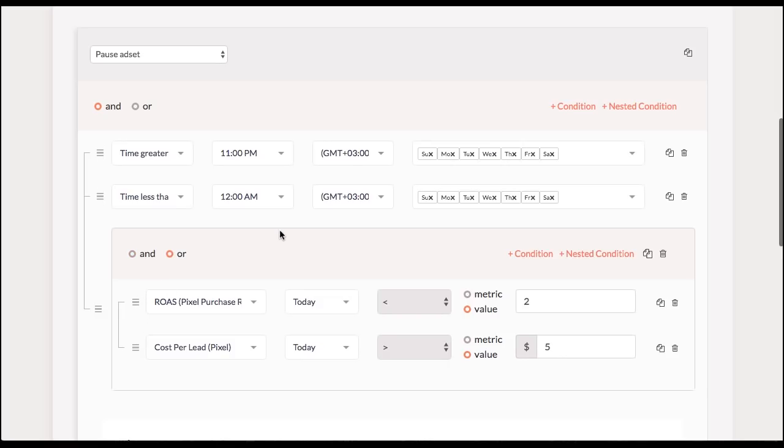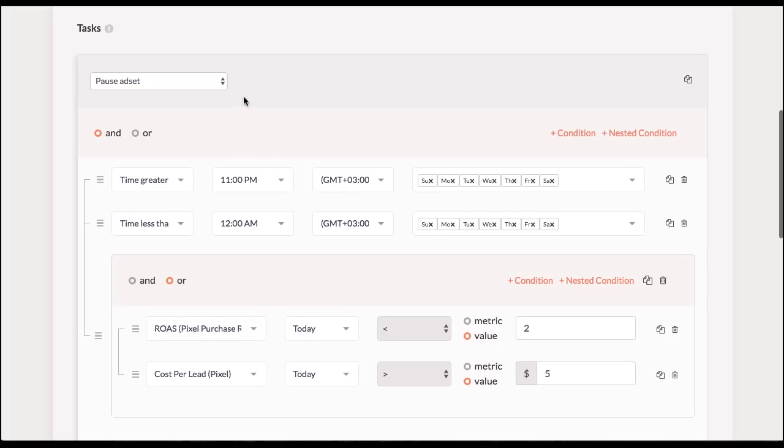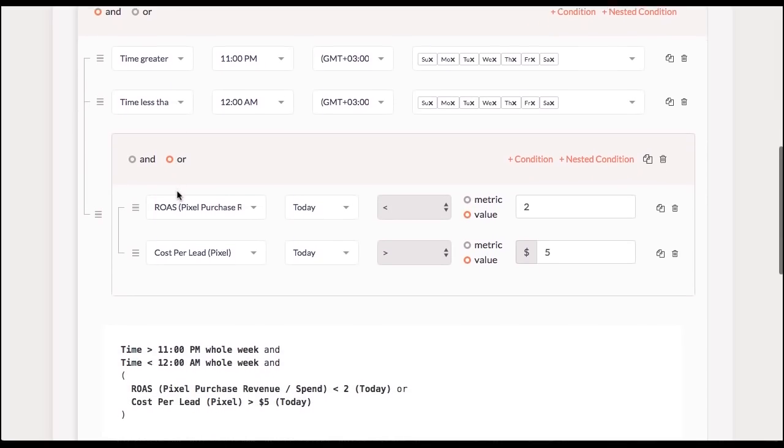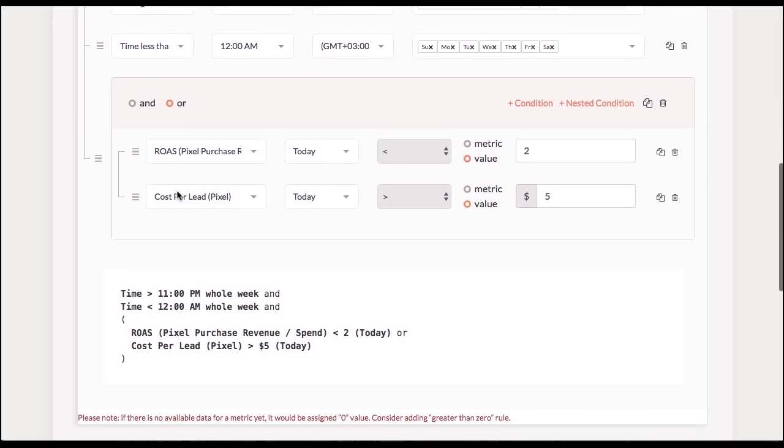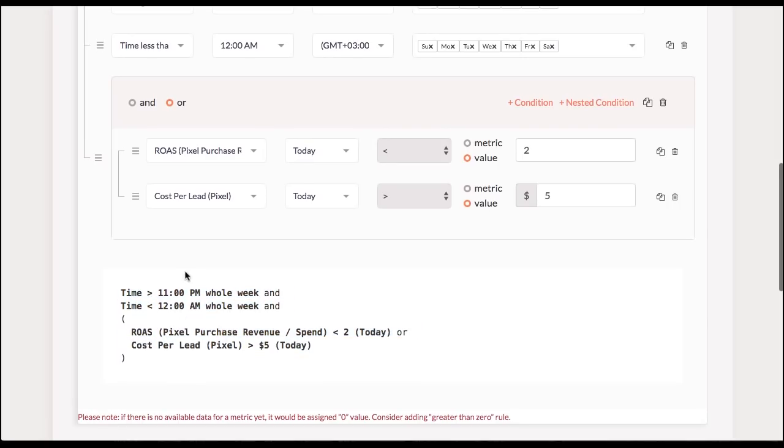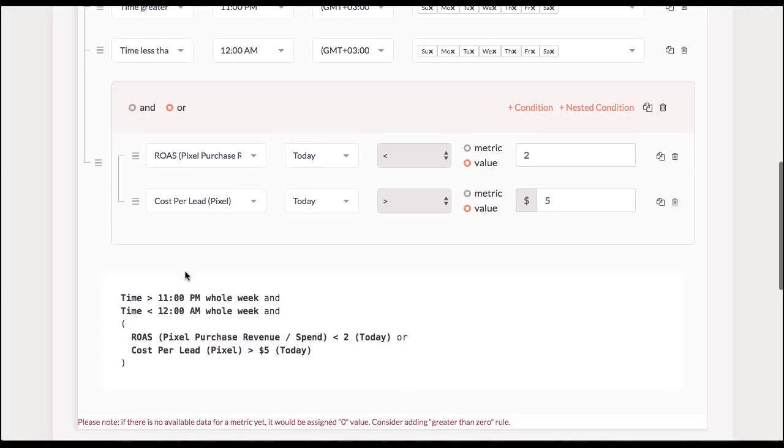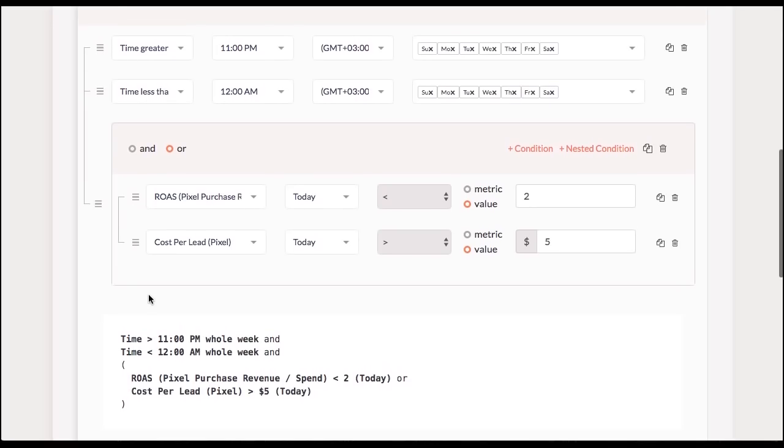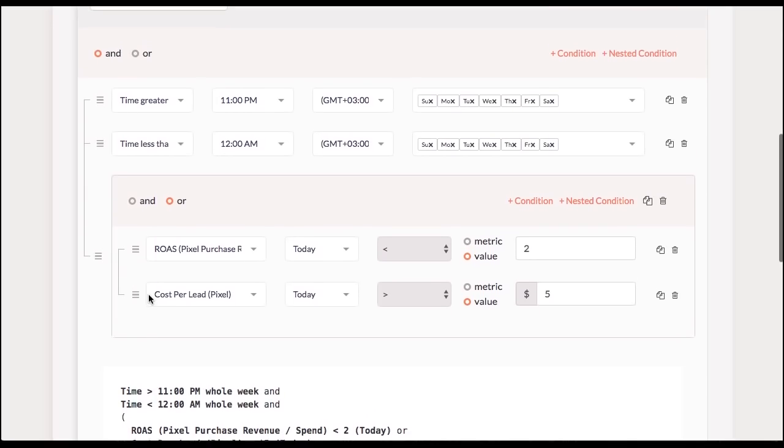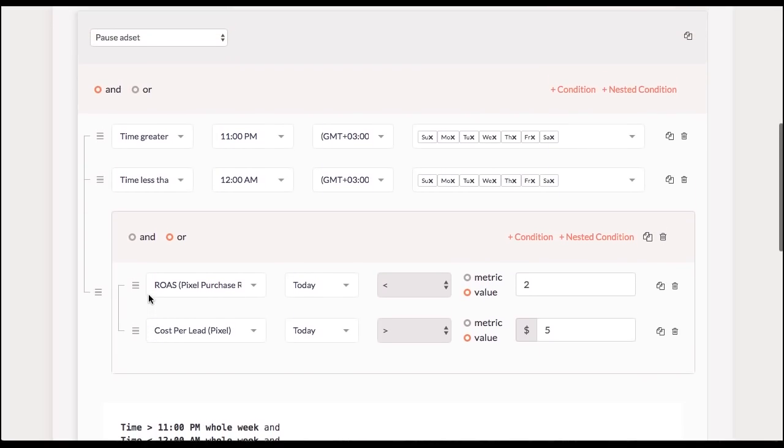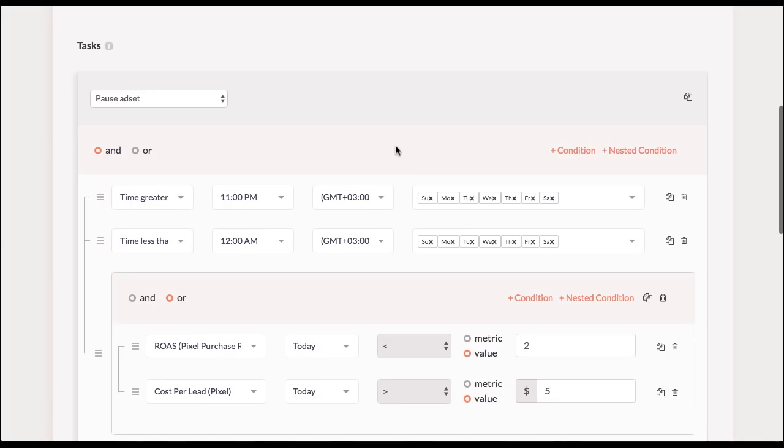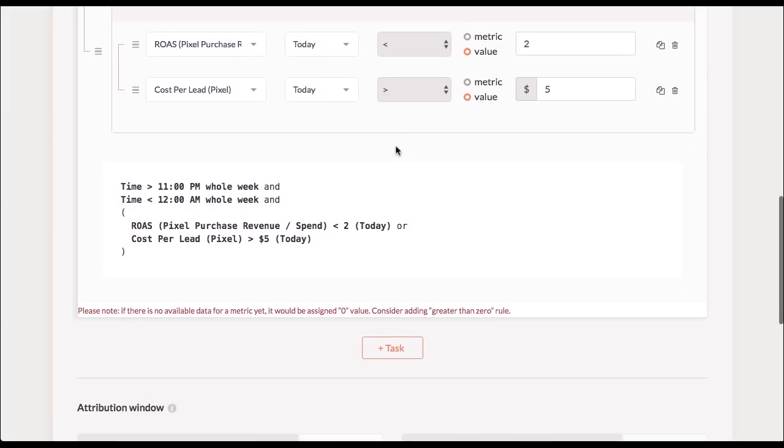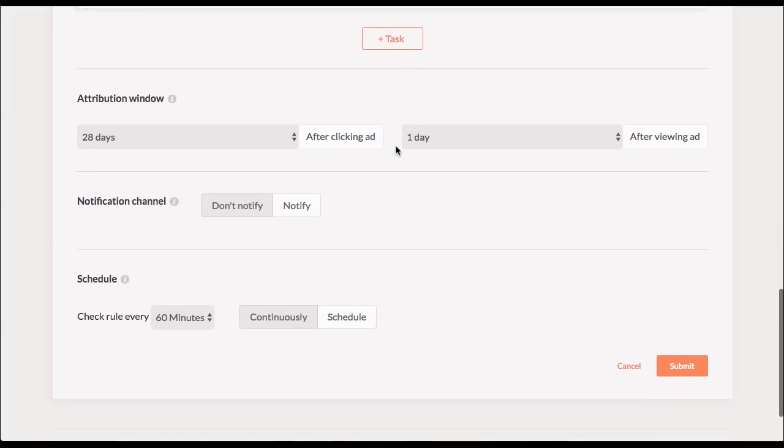But now what this rule tells me now is that I'm going to pause my ad set in the period between 11 p.m. and 12 a.m. if either my return on adspan is too low or my cost per lead is too high. So now when we defined our conditions and selected the items, we've basically done 80% of the whole process. So the rest is pretty straightforward.